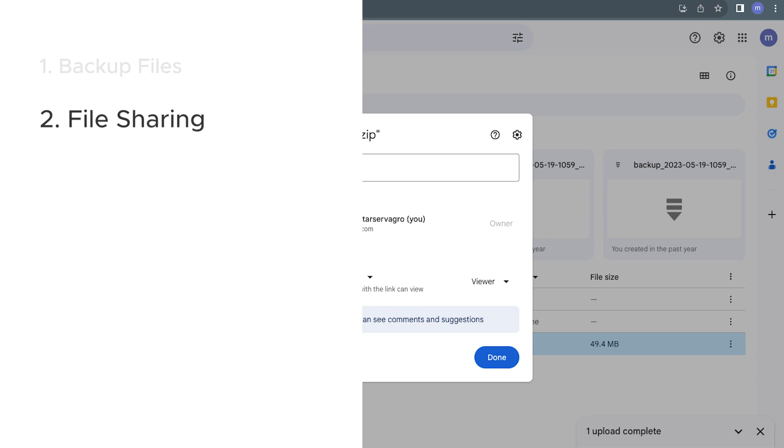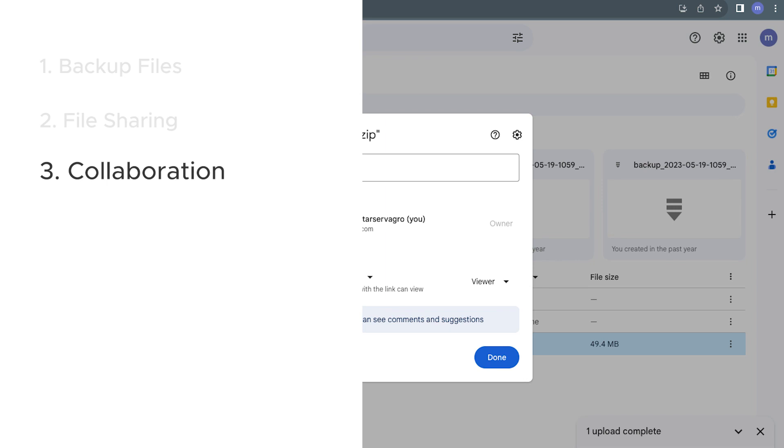The third reason is collaboration. Zip files are handy for collaborations. If you're working on a project with others, you can bundle up project-related documents like images and code into a zip file and upload it to Google Drive. This allows your team members to access and collaborate with these files in real time.